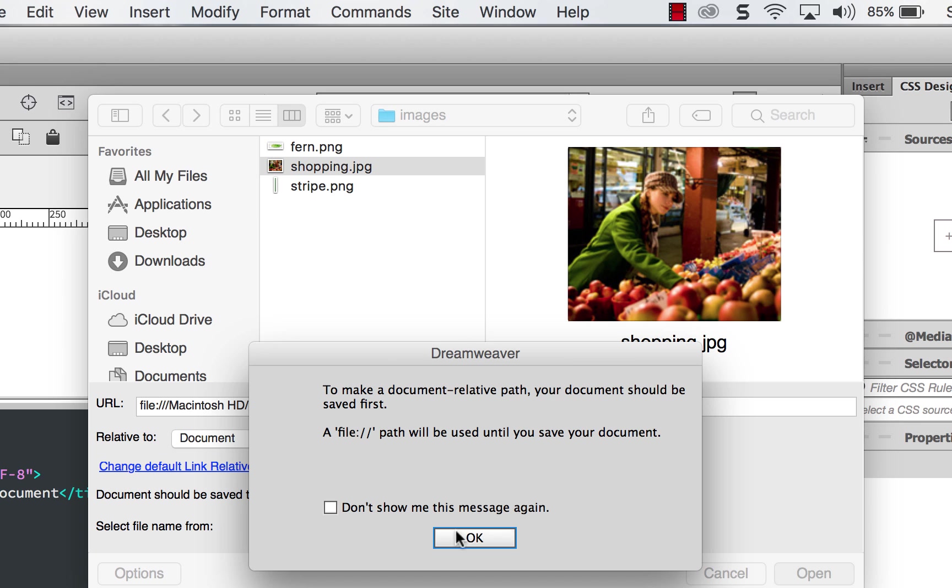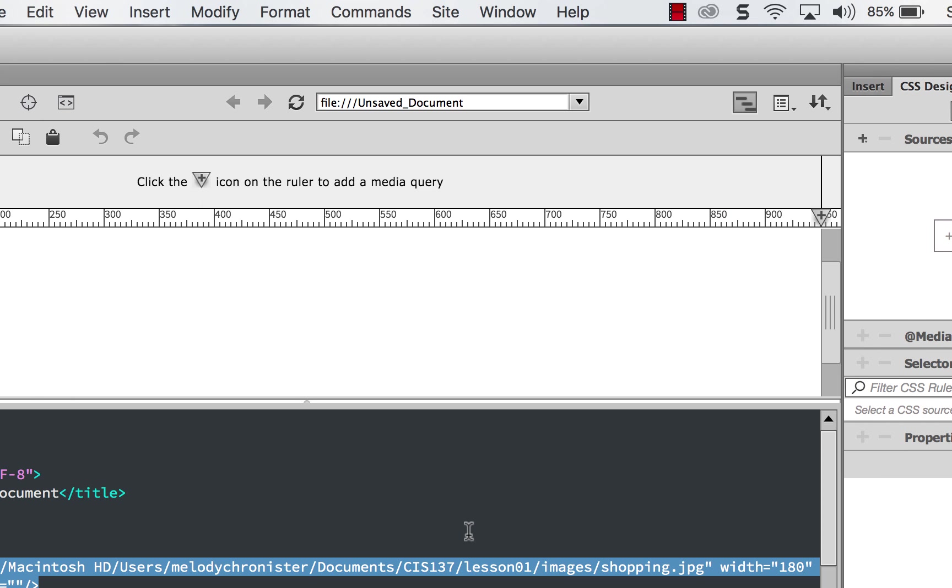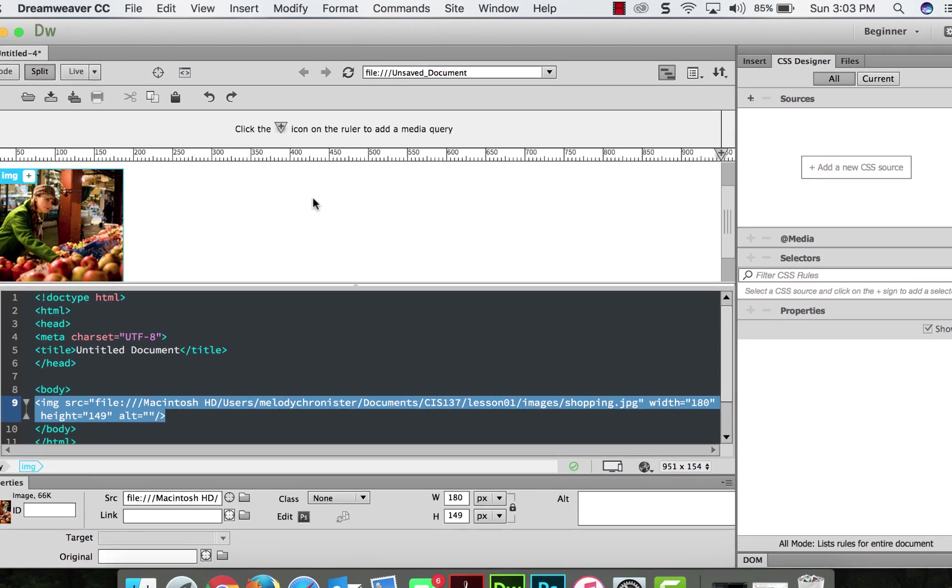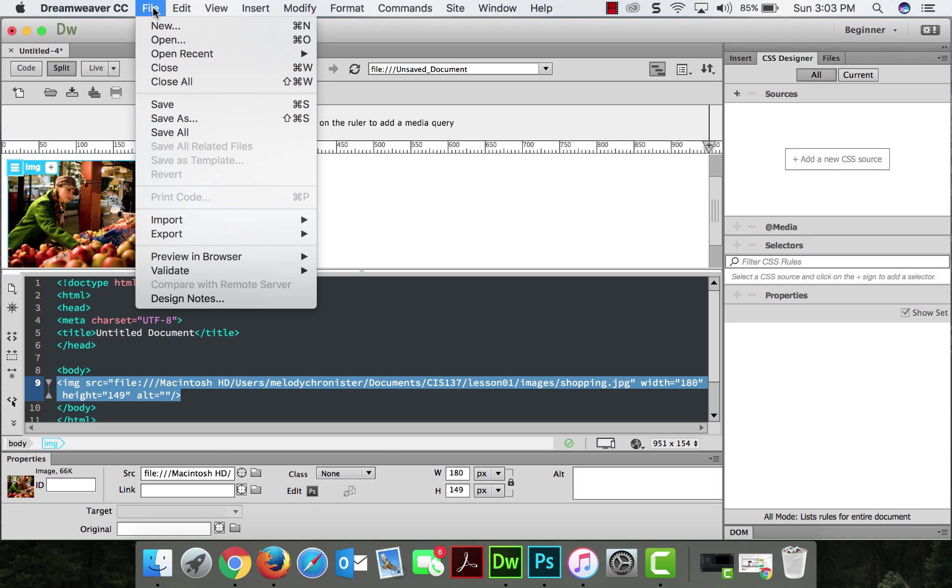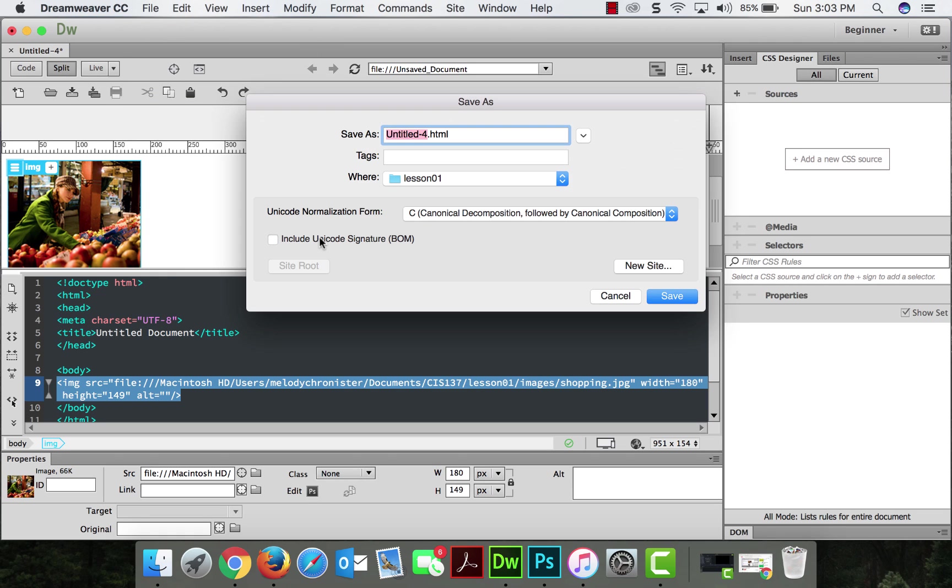Now, it's yelling at me because I haven't saved anything. So it's all about paths because it needs to be able to have file structure to work. File structure is very important. So, let's go ahead and click OK. But before we do anything, let's go ahead and save so we have that structure. I'm going to go file, save.